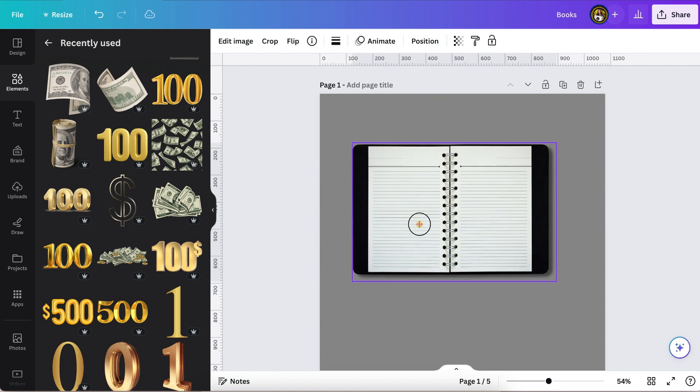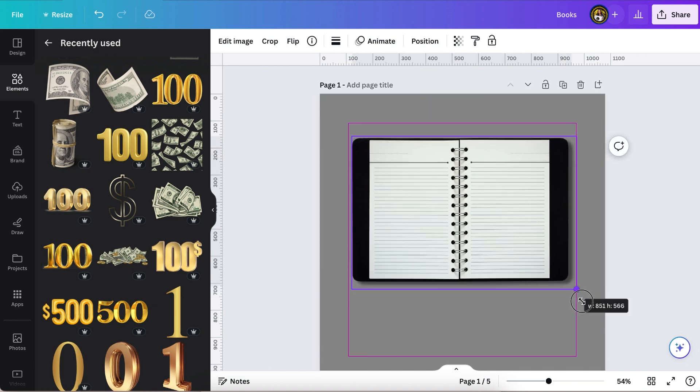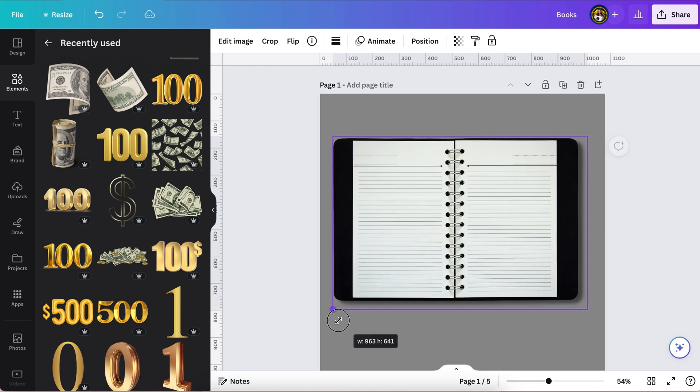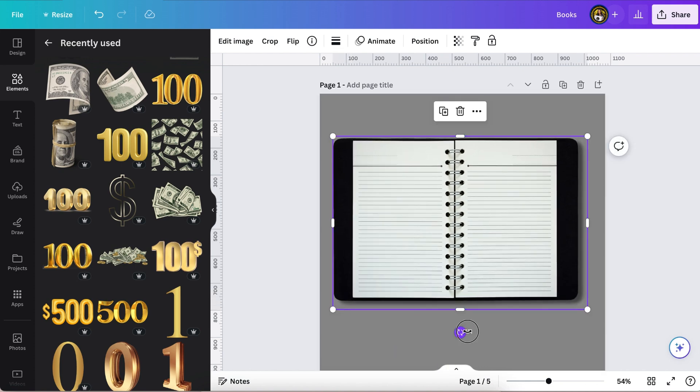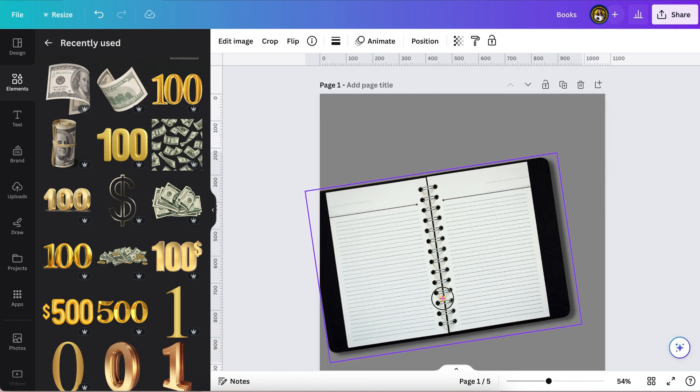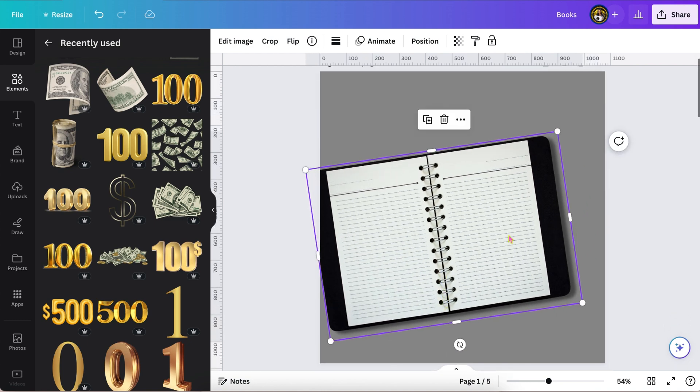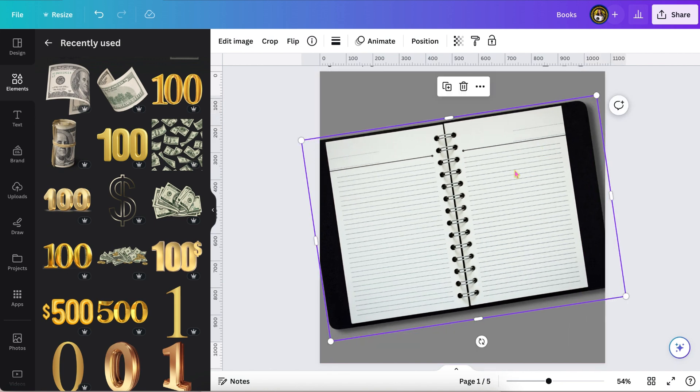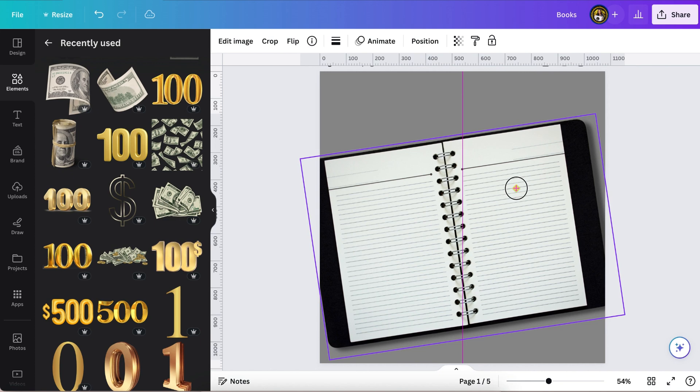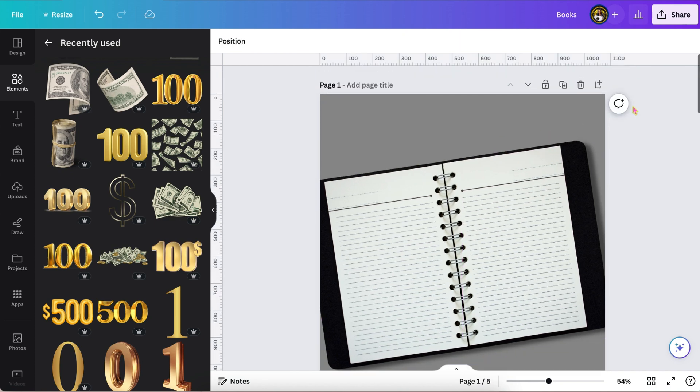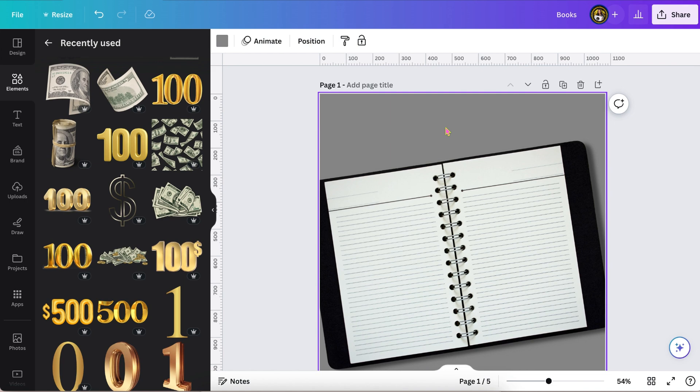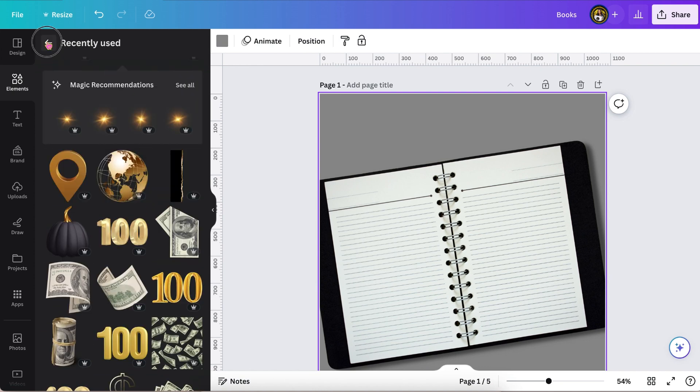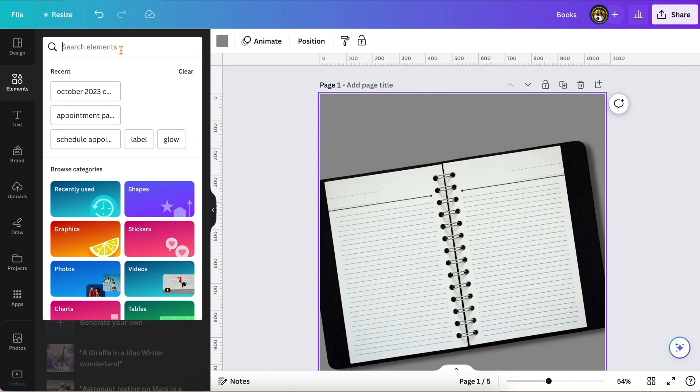I searched for planner, and in all the photos in Canva this is the one I found that I liked. I think it had a background and I just removed the background, then I added a drop shadow. Now I'm just placing it in the position that I wanted, a little off-center just to add visual interest.